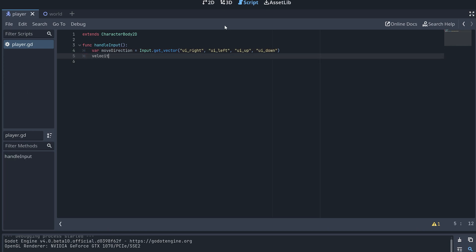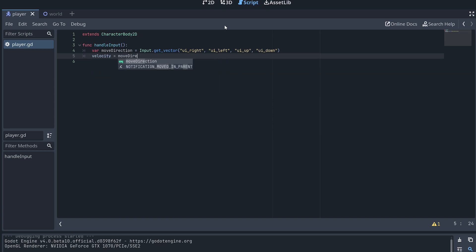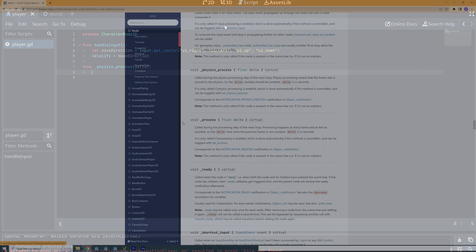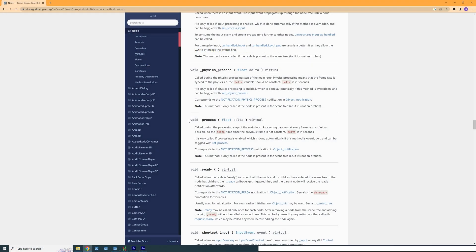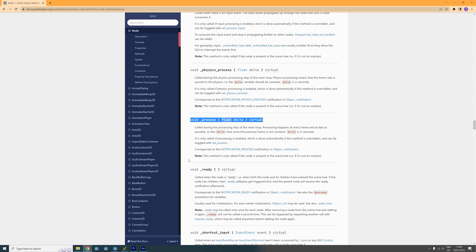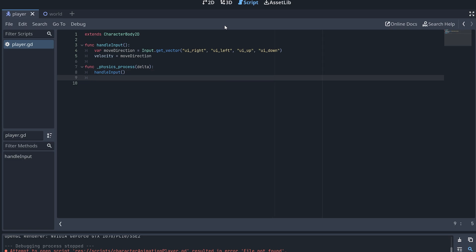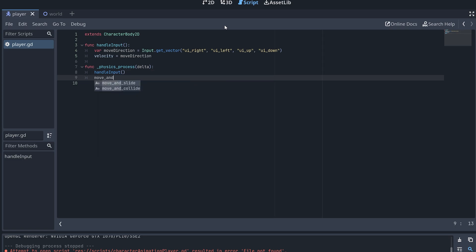Next I set the player node's velocity to the move direction and create a new function called physics process. This is a built-in callback function and it will be called by the engine before each physics step. Godot also has another function called process but in general we want to handle movement and anything else that might depend on the node's state in the physics process function.